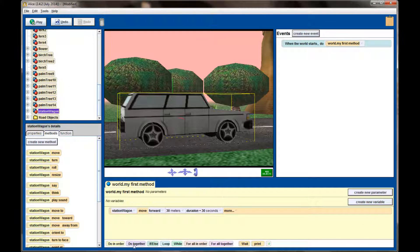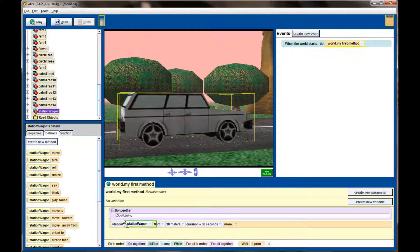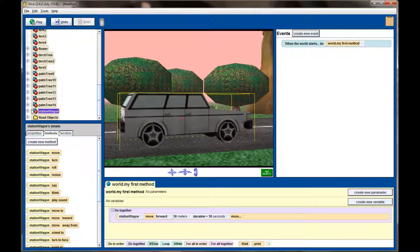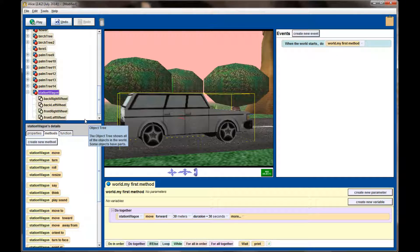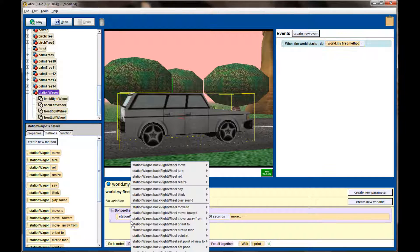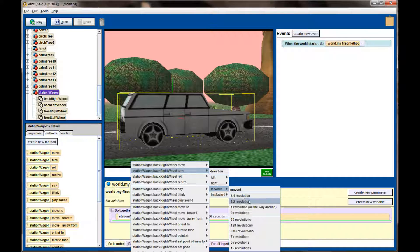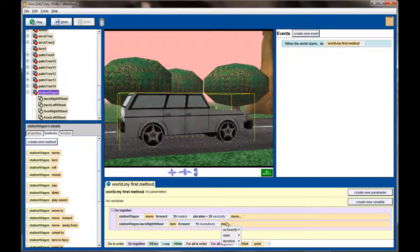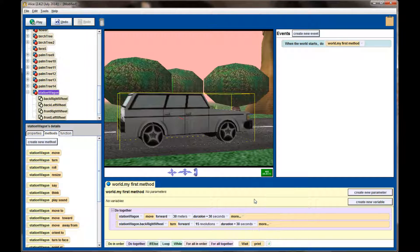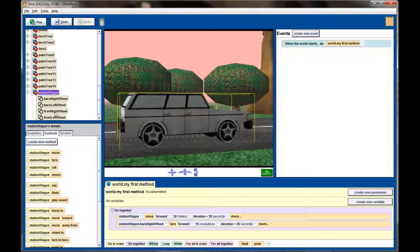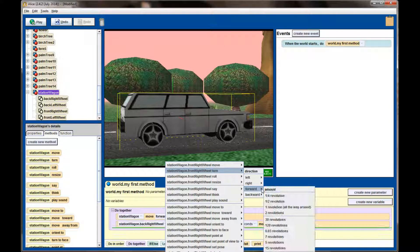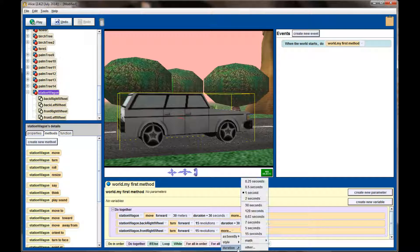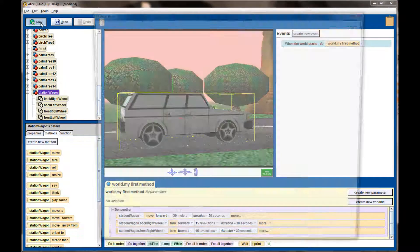Okay, so we've got the car moving. What I want to do now is animate the wheels. Add a do together statement. And while you're doing that, we want to animate, we're just going to worry about the right wheels. We're not going to see the left wheels in this animation. So let's add a turn command, turn forward, and try 15 revolutions. Let's see if 15 revolutions will work for the back right wheel and we'll do that over the same 30 seconds that the station wagon will be moving forward. Then I want to grab the back left wheel and have that turn forward by 15 revolutions over 30 seconds. Let's hit play and see how that looks.